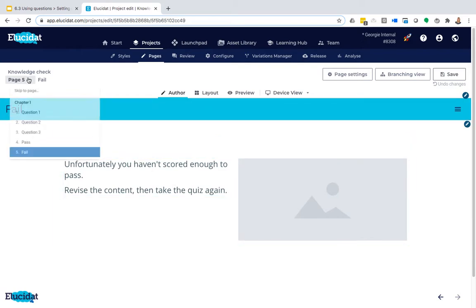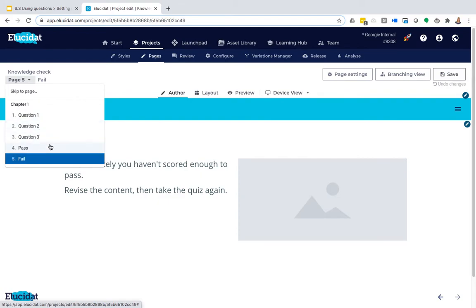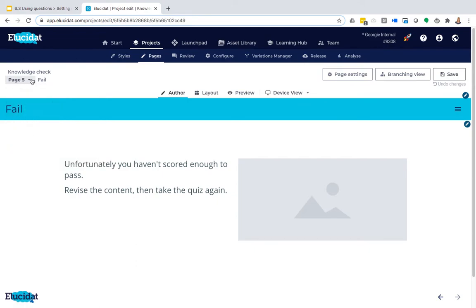But as you can see, these pages are following each other in the linear list, so we've got the three questions, then the pass page, then the fail page. So at the moment somebody would answer question three and then move on automatically to the pass page regardless of whether they actually had passed or failed. So what we need to do to make sure that doesn't happen and that they instead only see the relevant page is set up a rule.